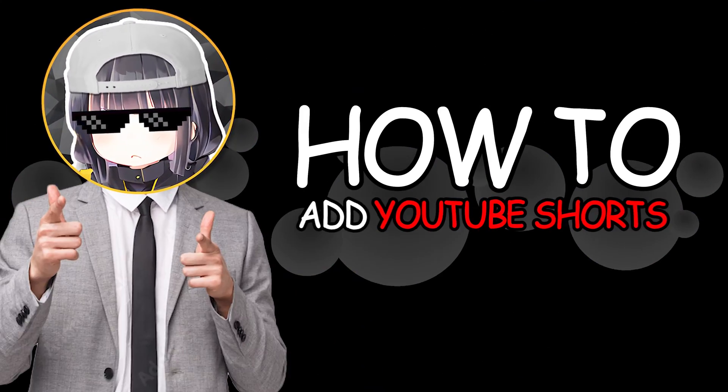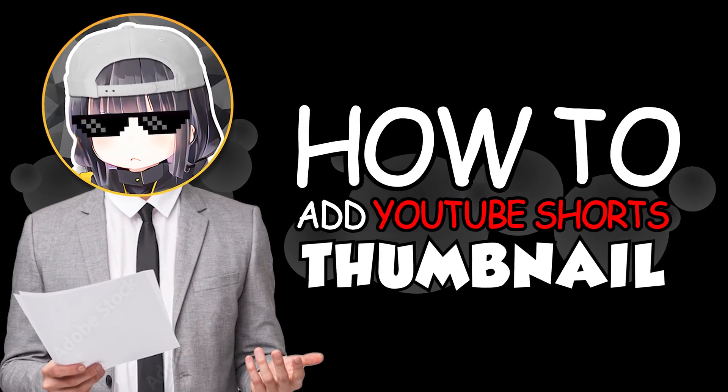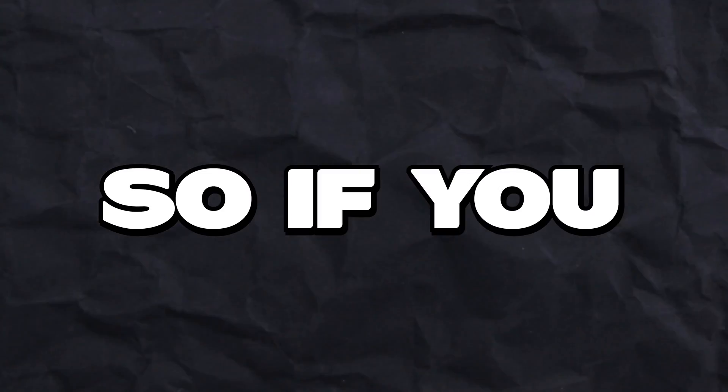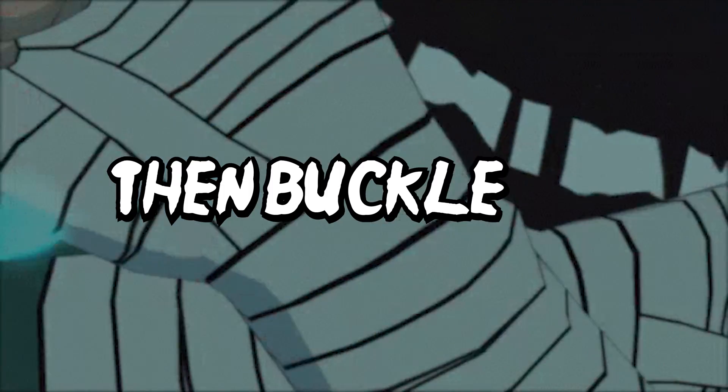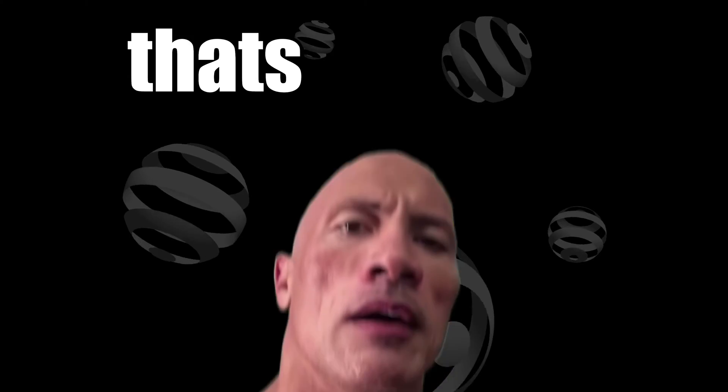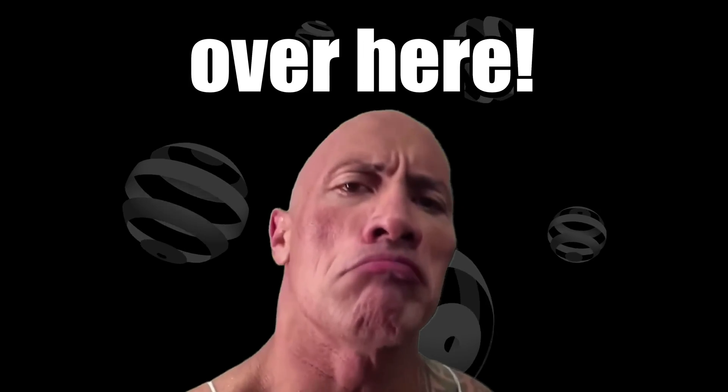I will show you how to add YouTube shorts thumbnail. If you don't know how to change your YouTube shorts thumbnail, then buckle up because that's what we're gonna do over here.